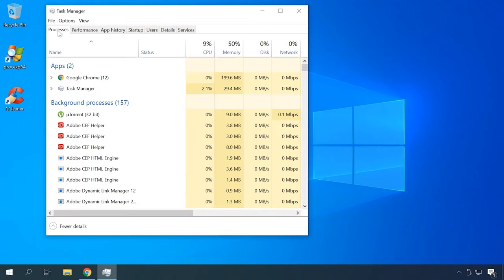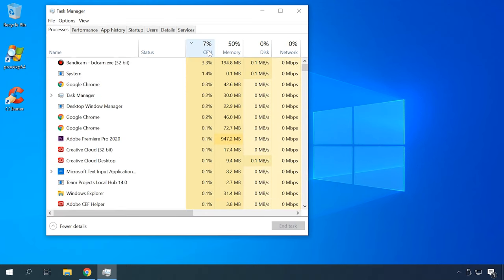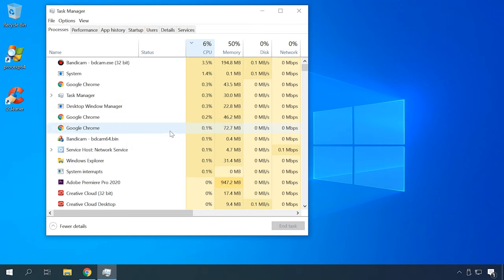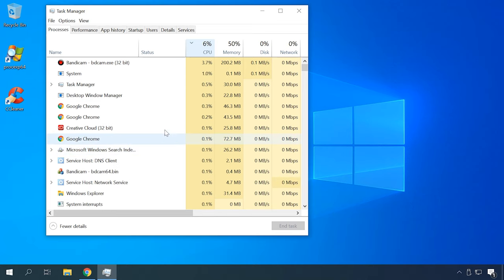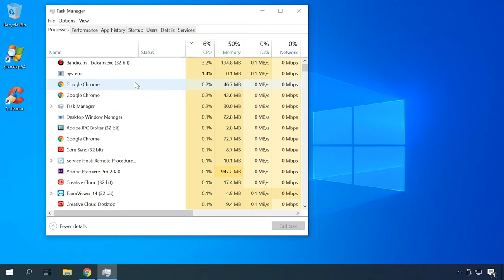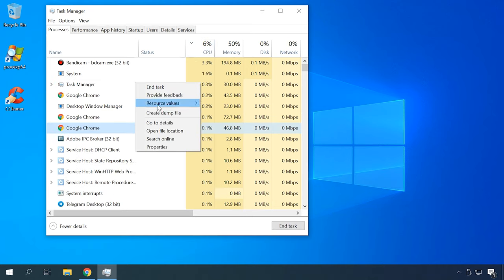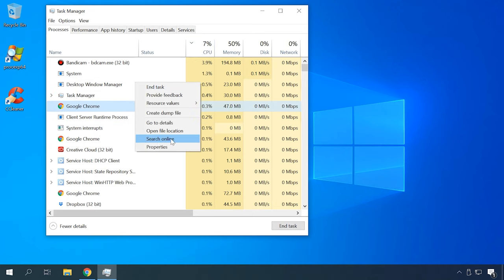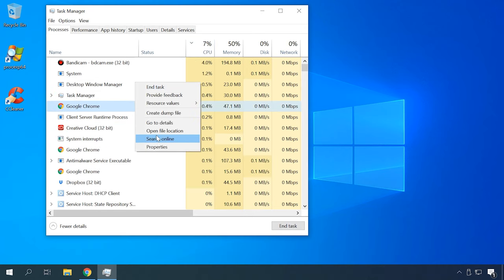While the Task Manager is open, have a closer look at the list of processes. It's possible that your computer is running too many apps at the same time and the CPU can't handle them all. Sort processes by their impact on CPU usage and start ending the most resource-intensive ones. If you're not sure what a process does, search for that information on the Internet.